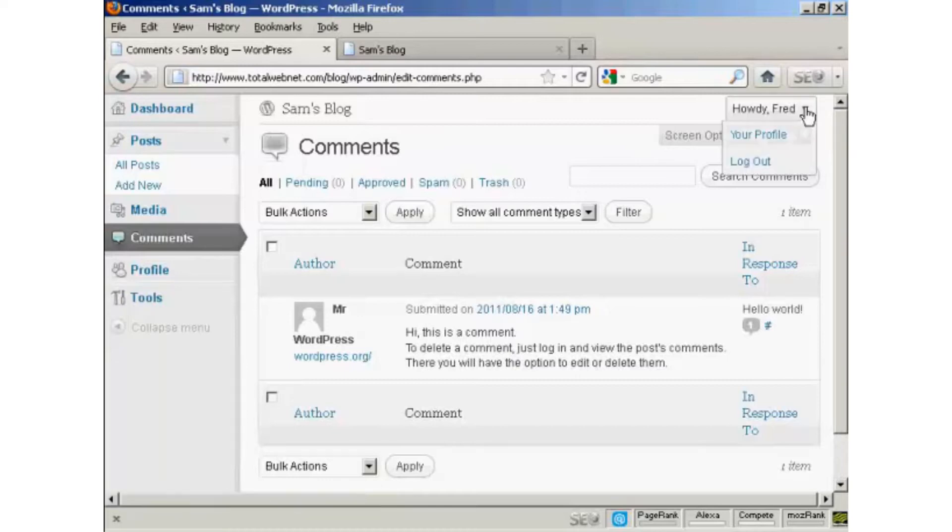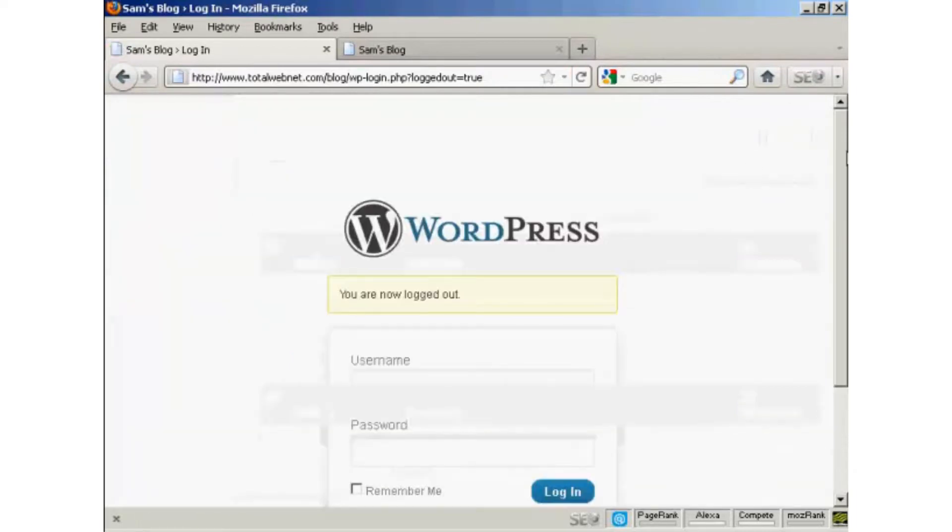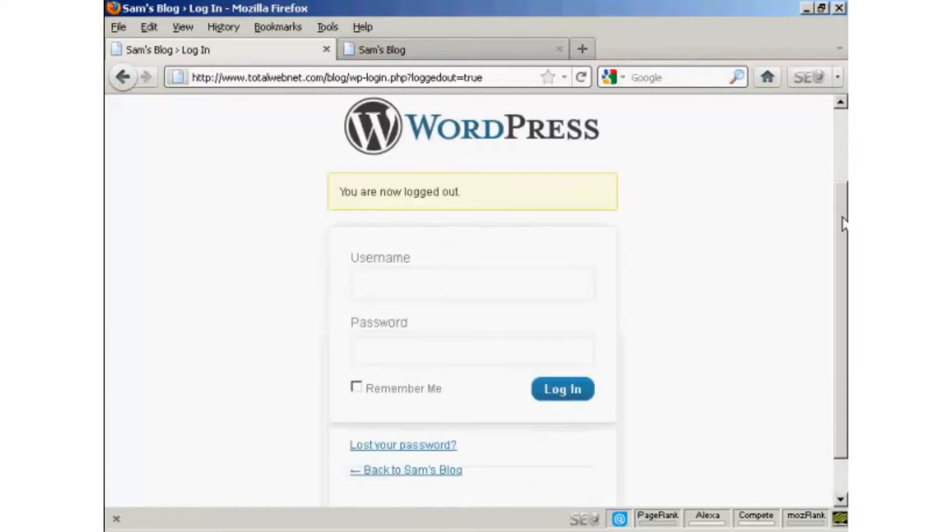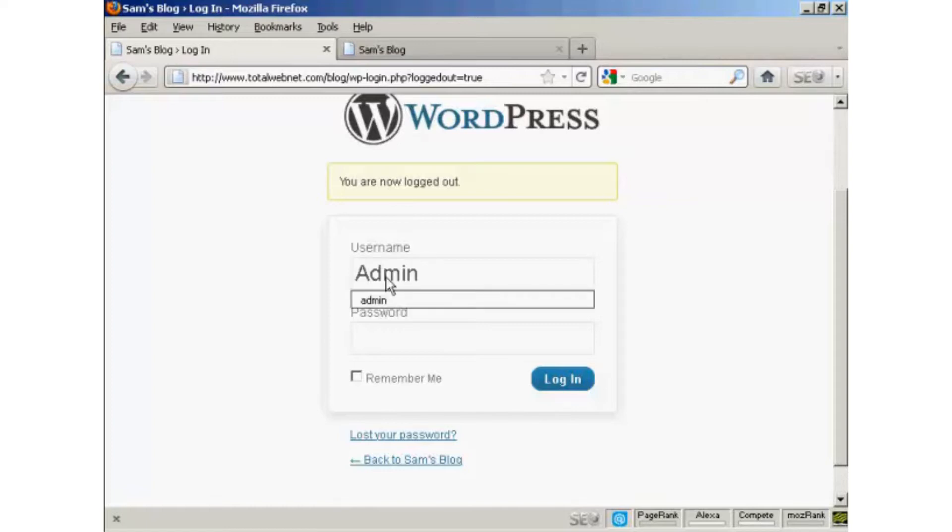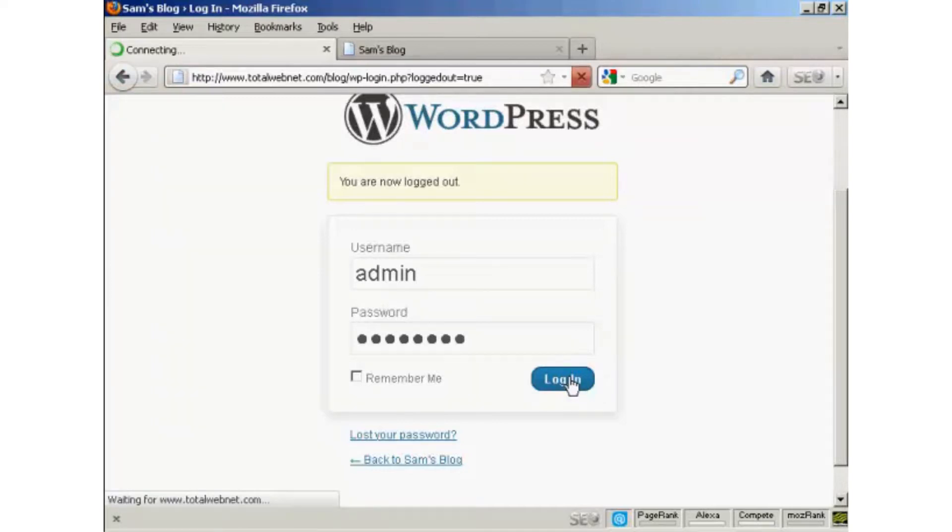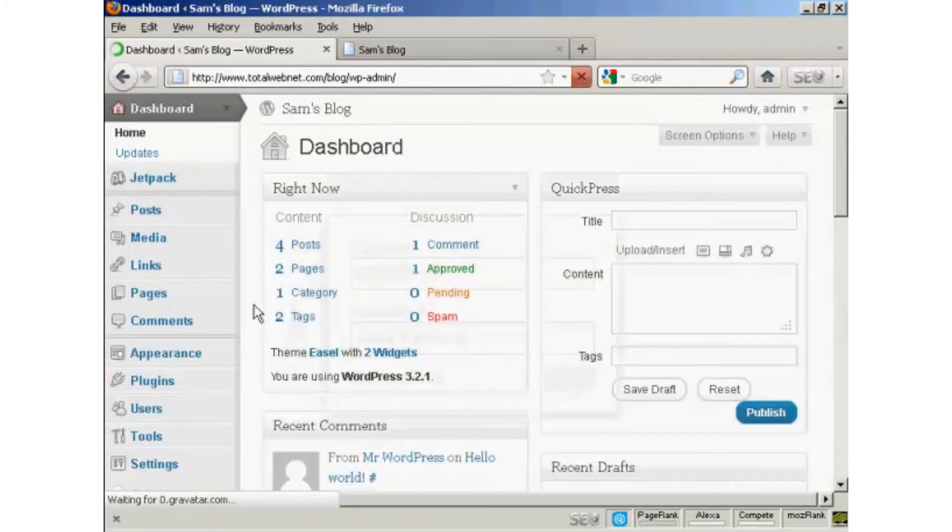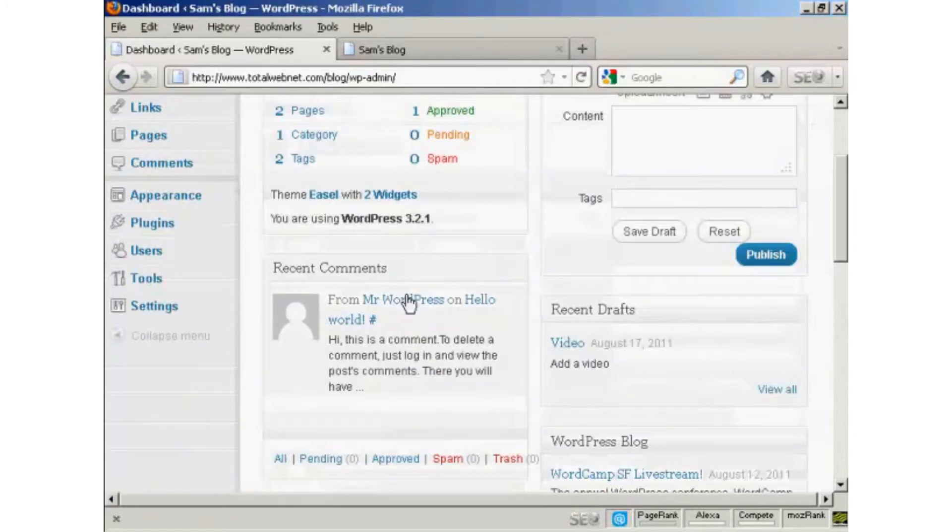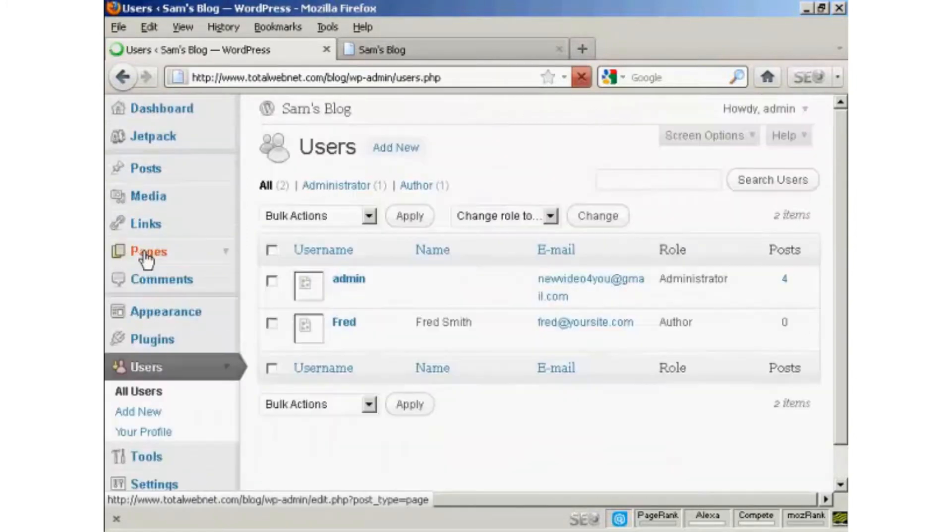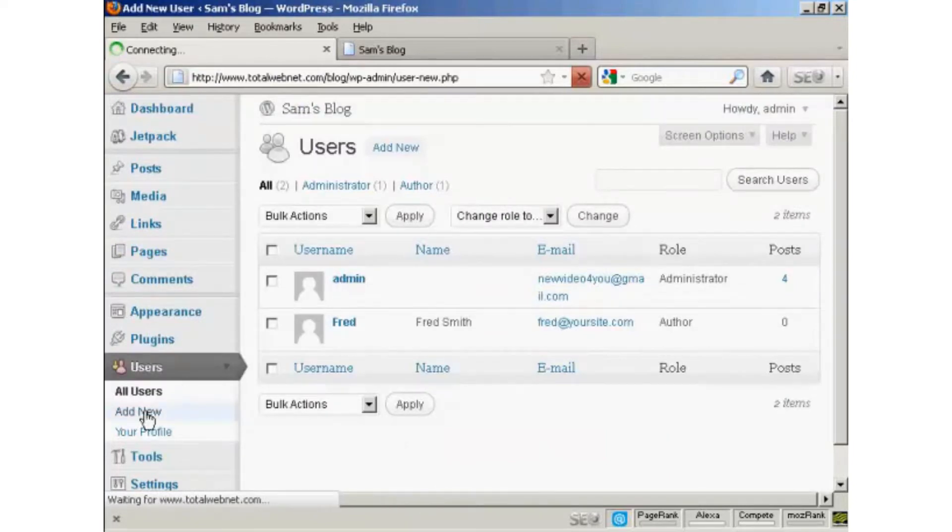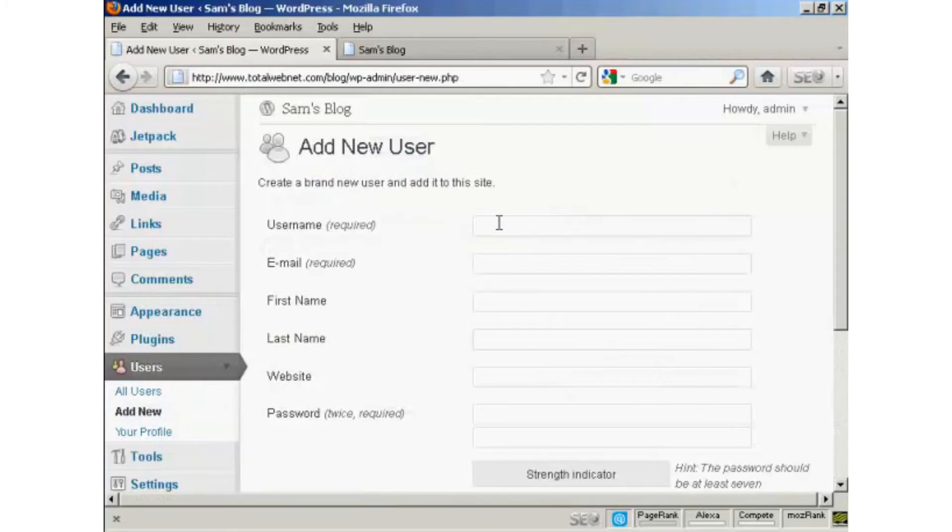Let's log out. And I'll now log back in as the administrator and log in again. And let's add another user. Just scroll down a bit here. Users. And let's add another new user.